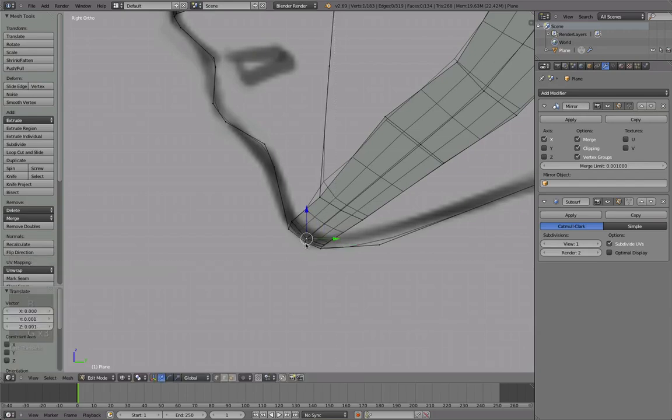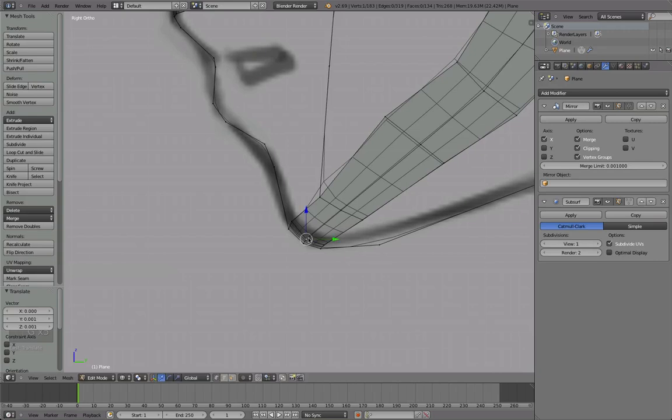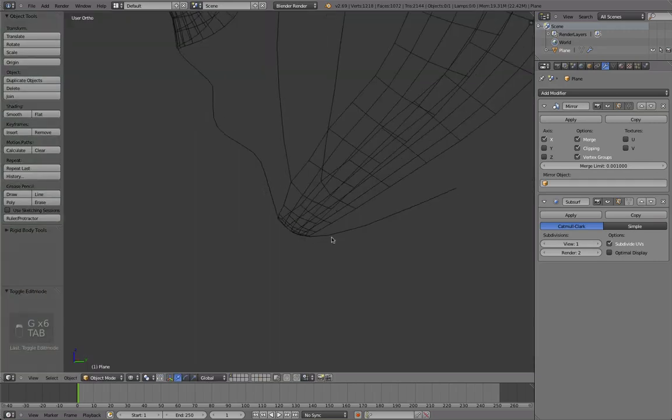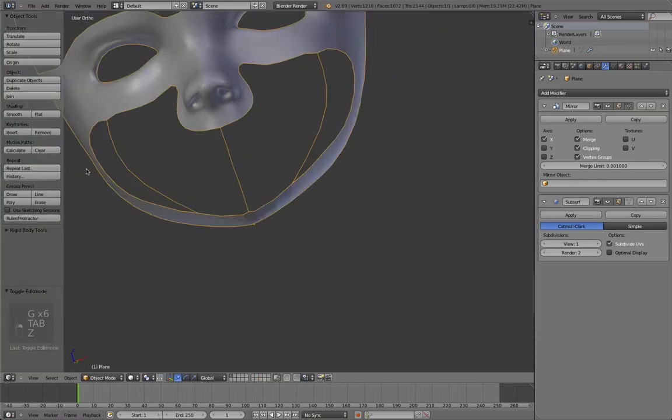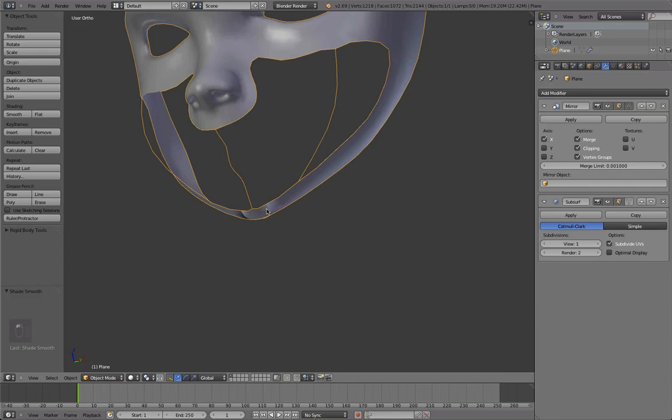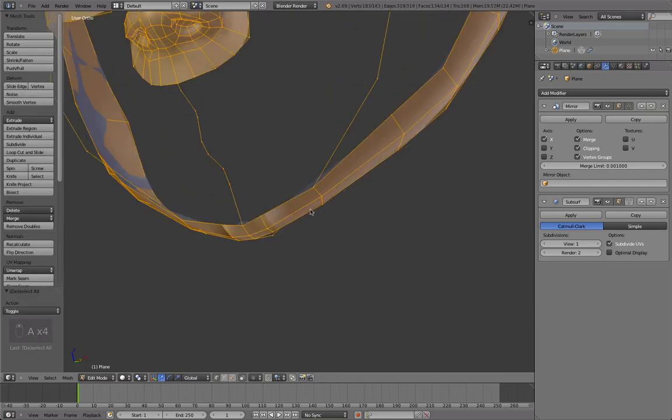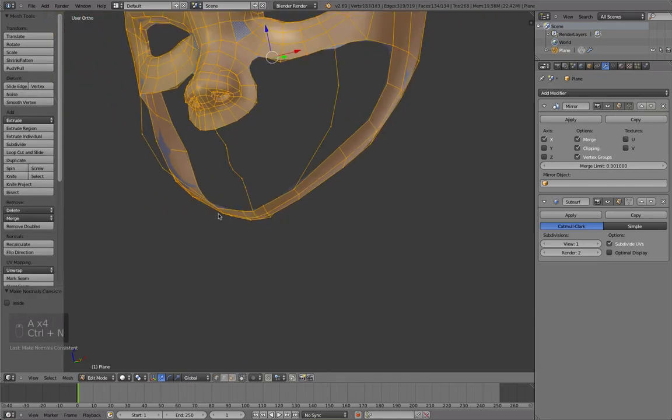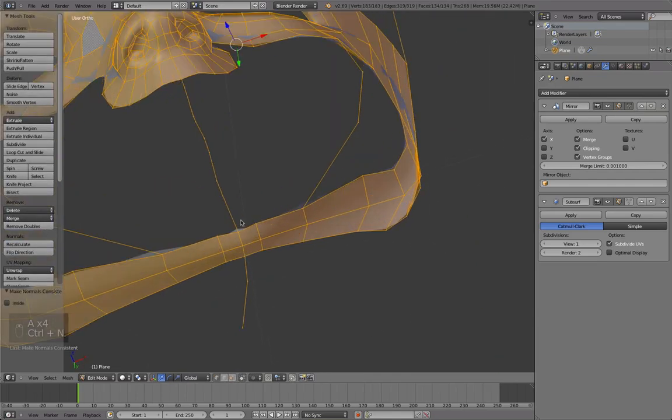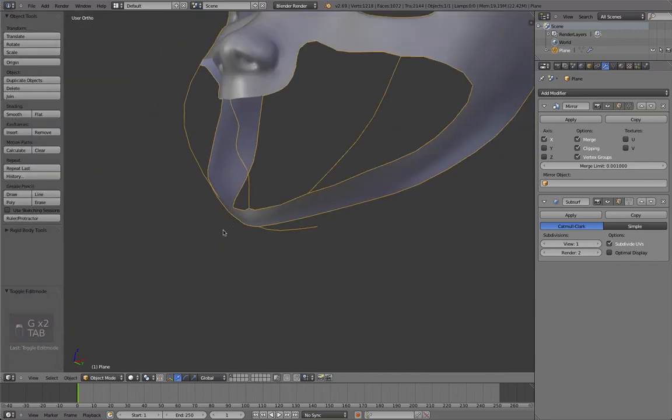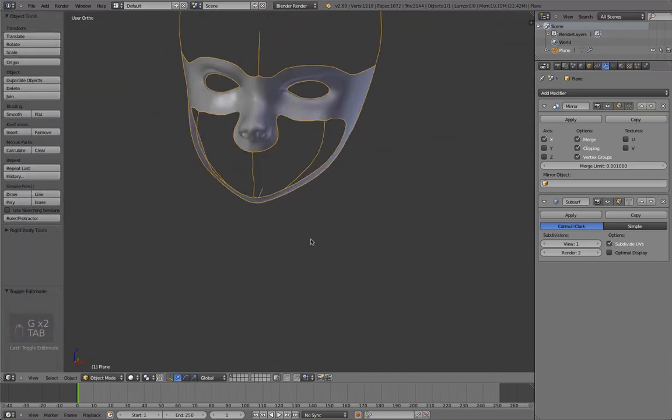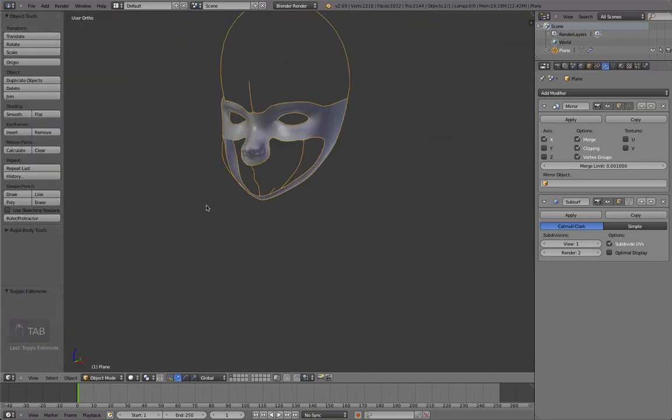The closer you move those together, the sharper that point will be. So just move those a bit away from each other to create a nice little bit round chin.